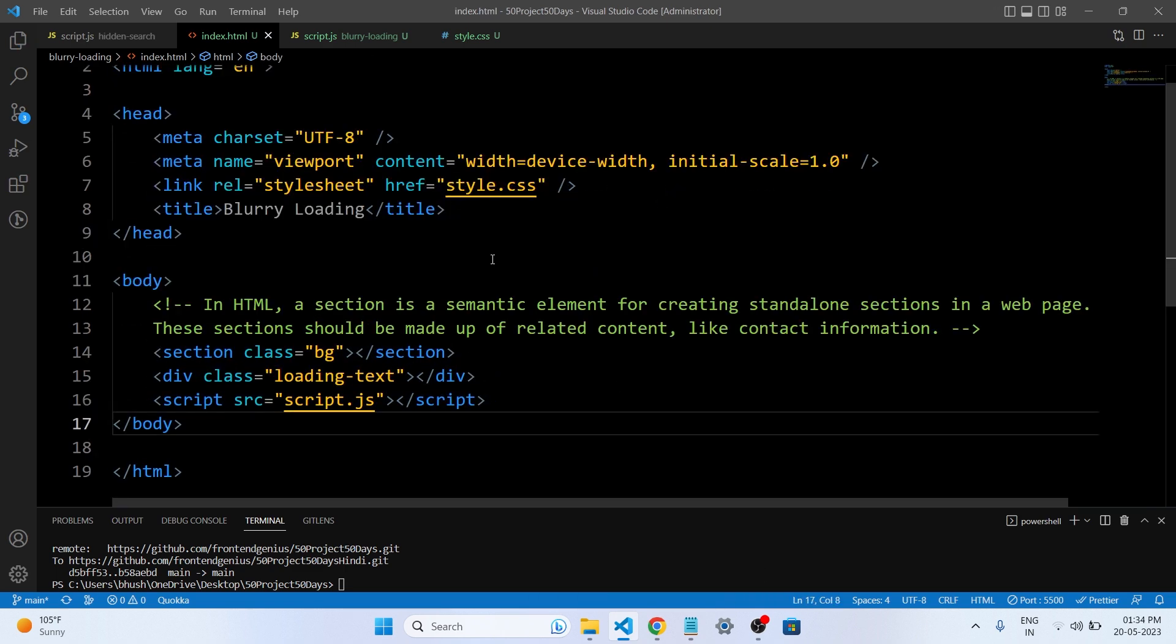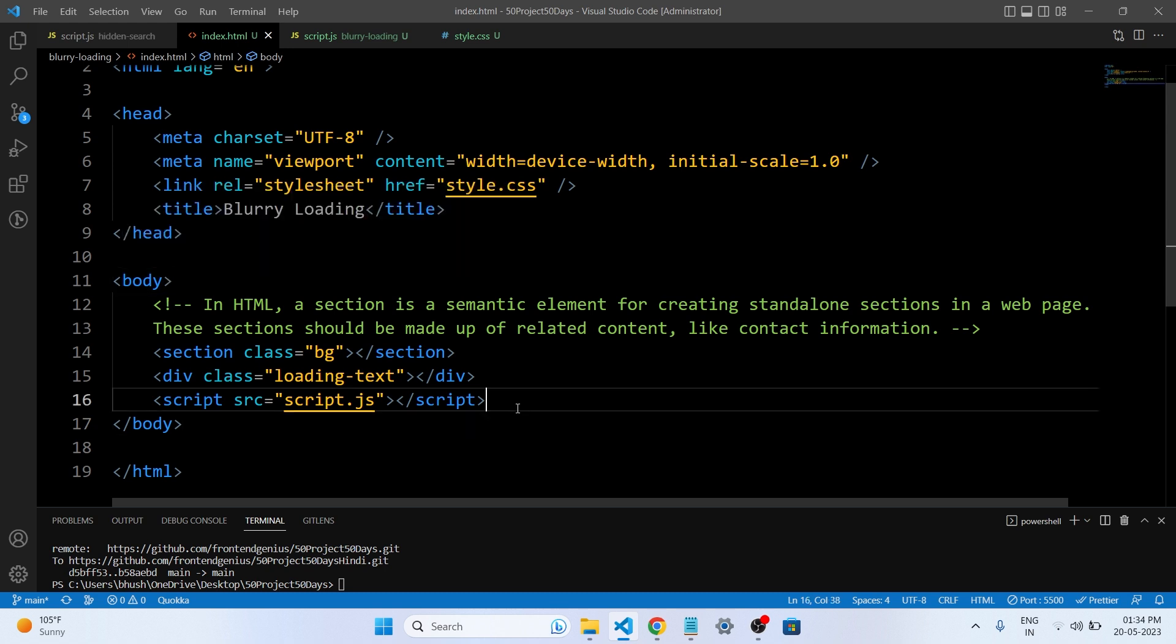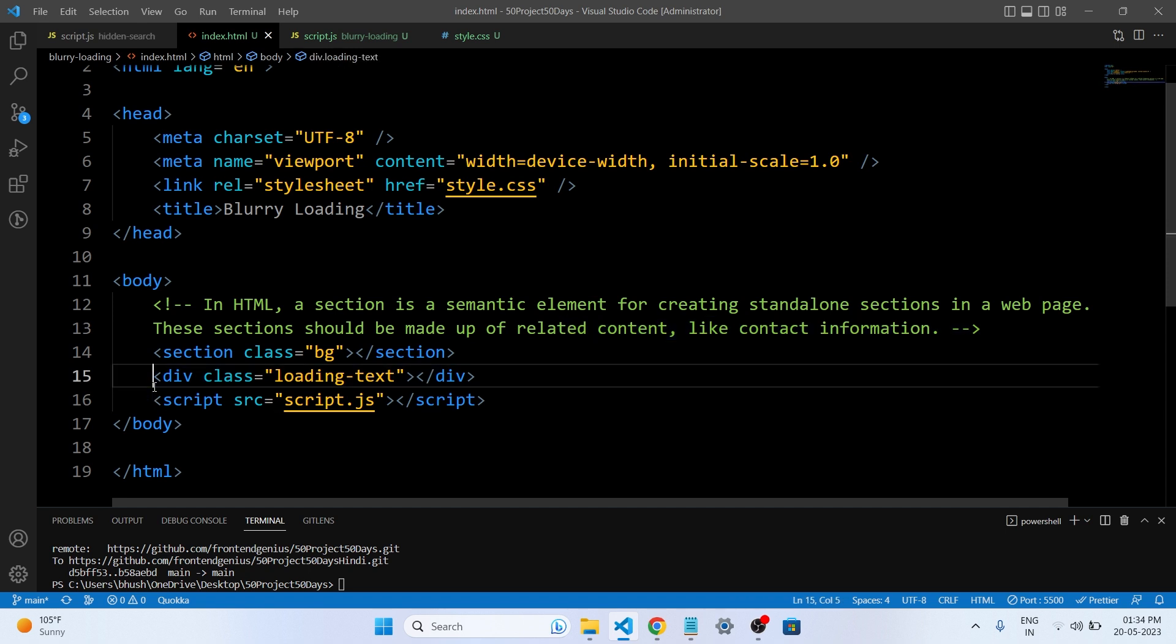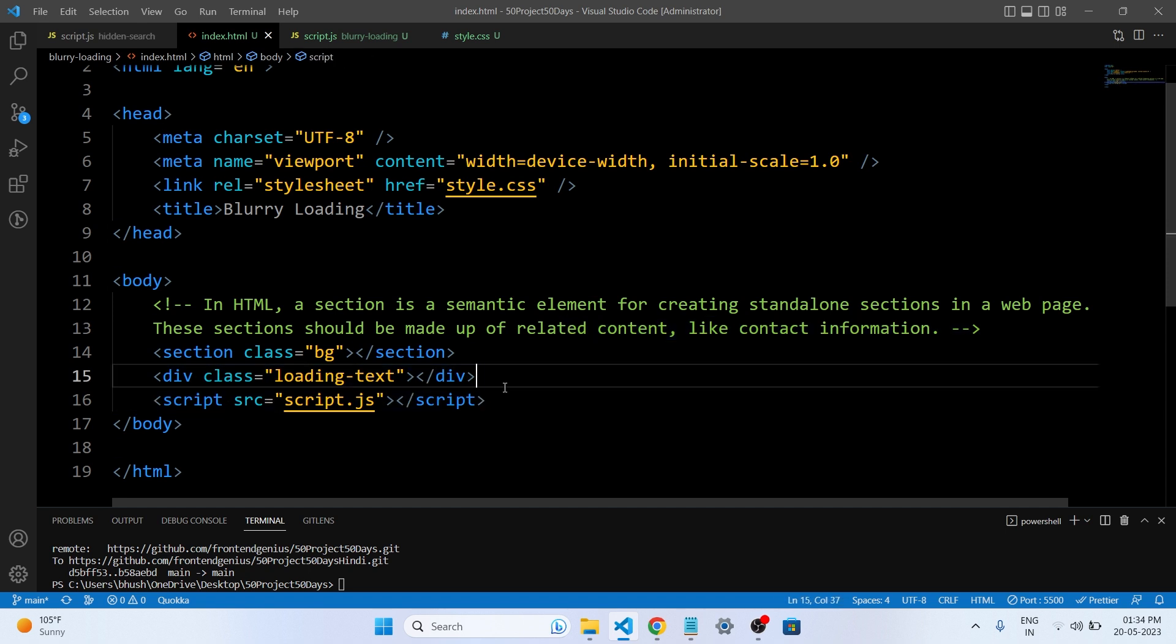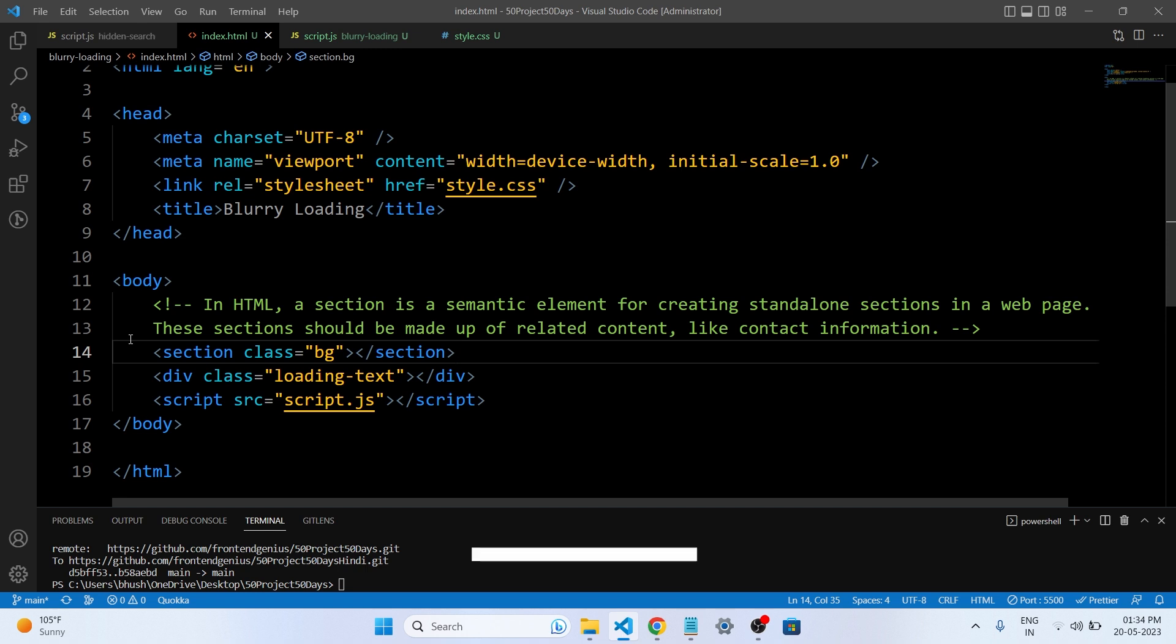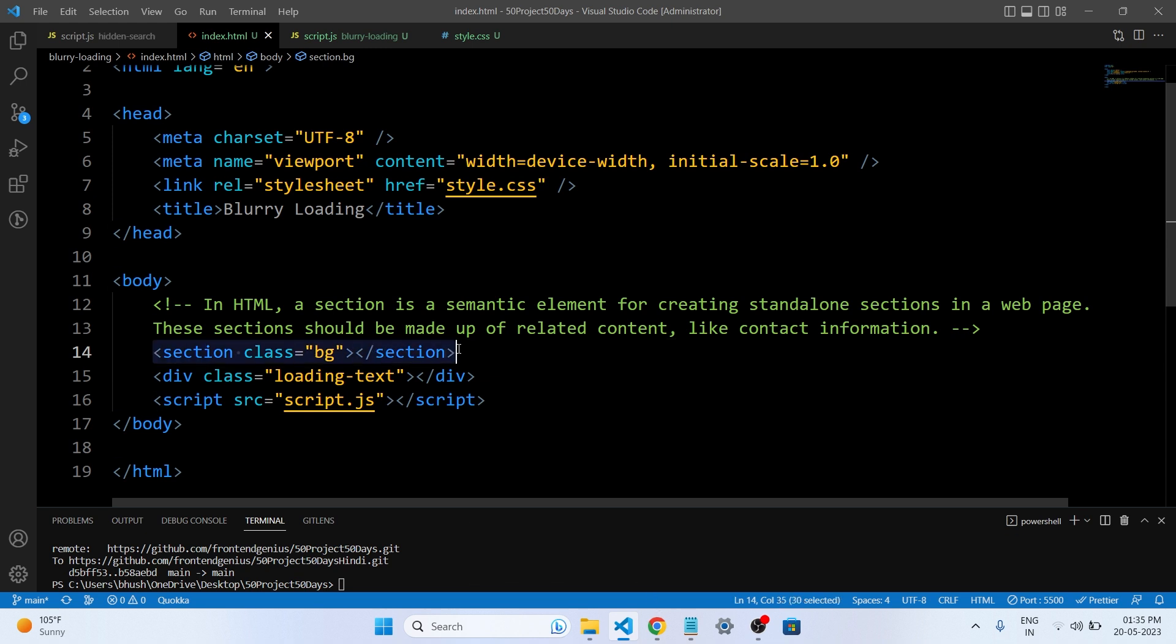Let's understand what we have written in our HTML file. In this project there is no fancy coding we have done. There is only one section tag and one div tag. You all know what is a div tag. The one new thing we have to observe is the section tag. In HTML, a section is a semantic element for creating standalone sections in our web pages. These sections should be made of related content like contact information or anything that you have to make a section in your web page.